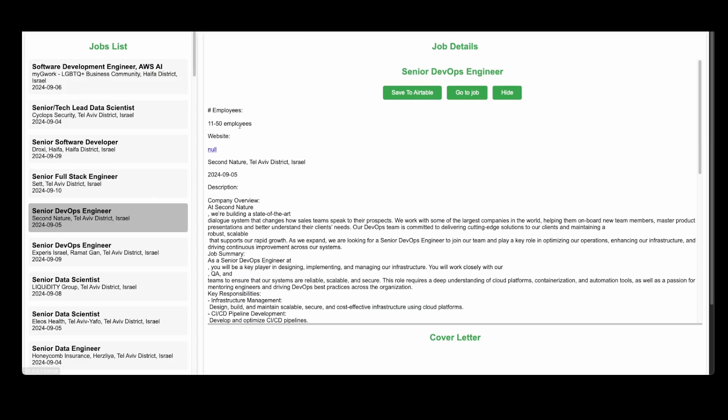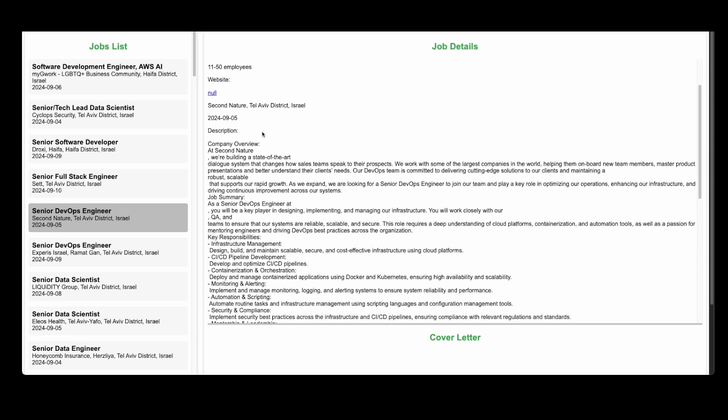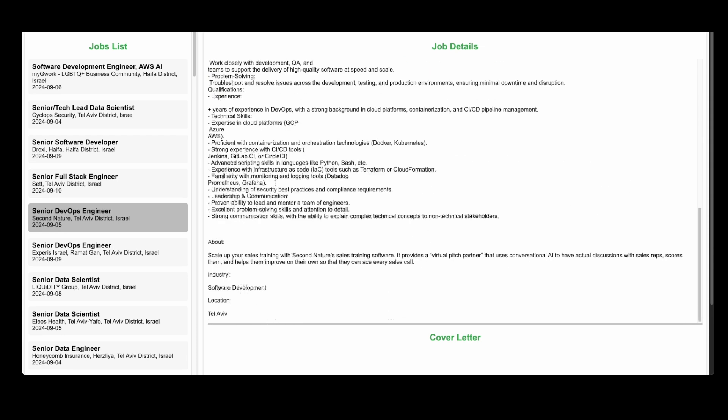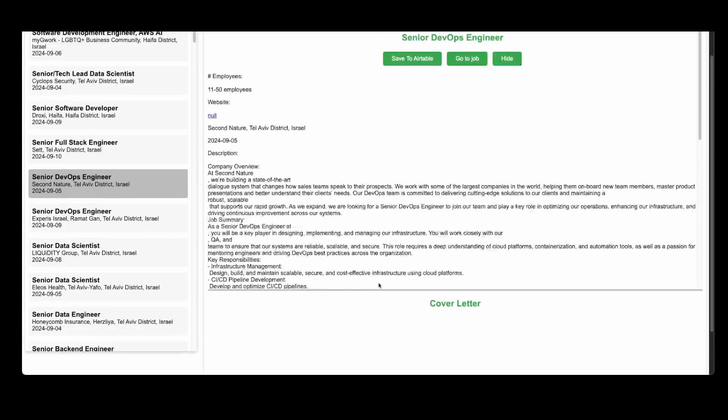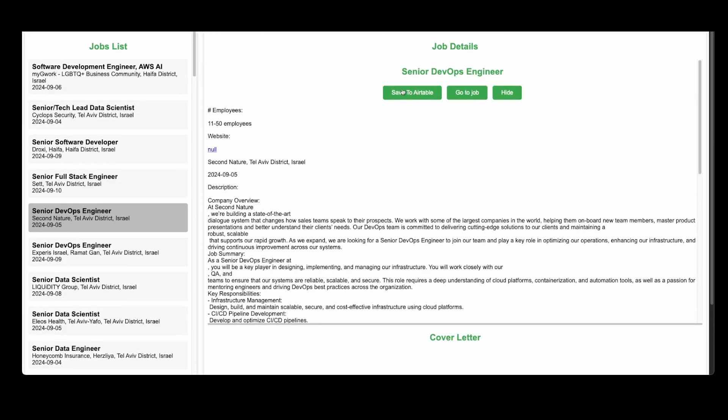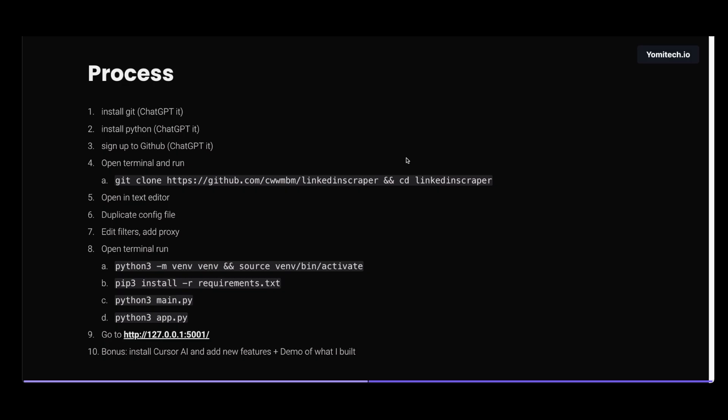What I did is I added some more information - for example, I want to get the number of employees, the description, the website, some other things that I can filter based upon. And I can also save to Airtable so I can run some automation that sends cold emails automatically. If you want to see more videos like this, click the like button, subscribe, and I'll see you in the next one.